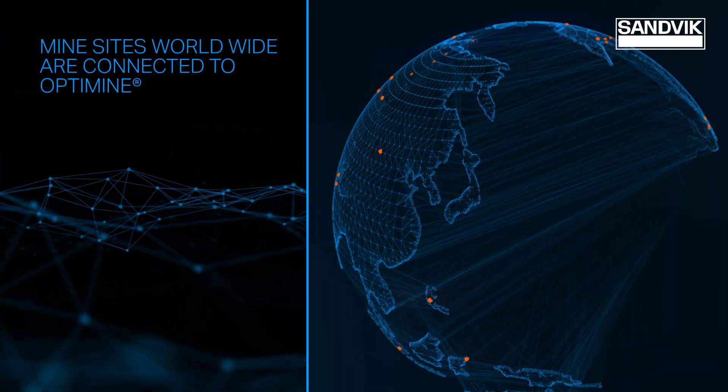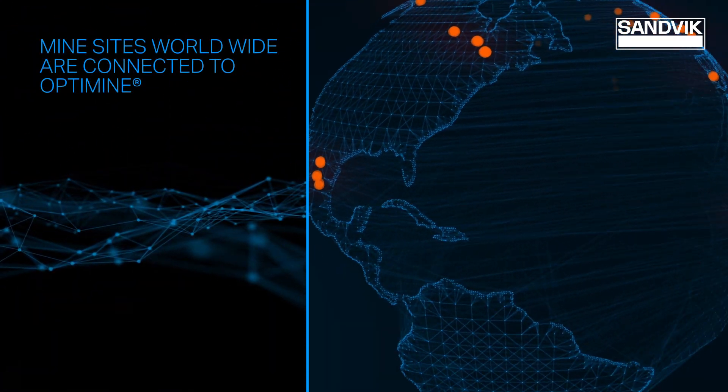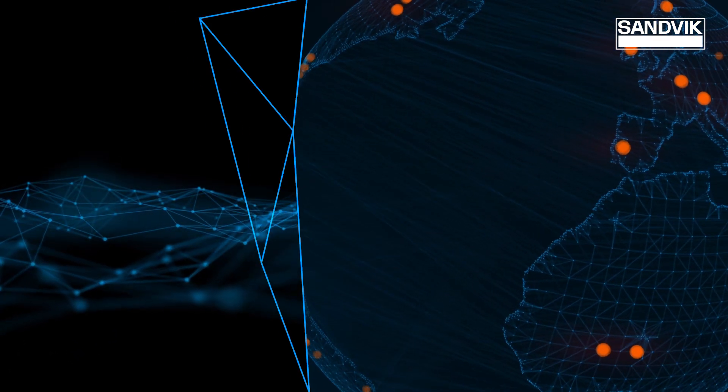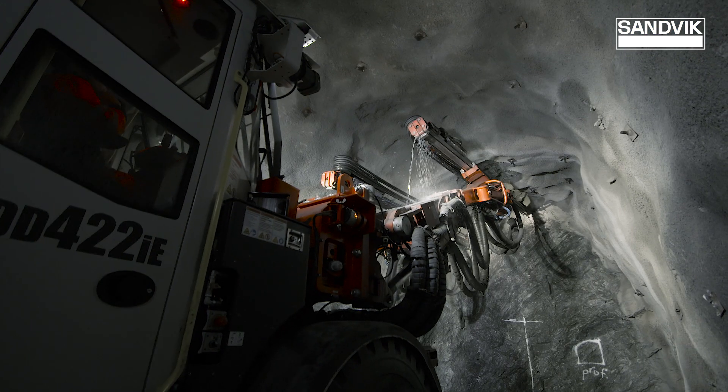It eliminates bottlenecks, streamlines operations, and makes mining safer, smarter, and more productive.